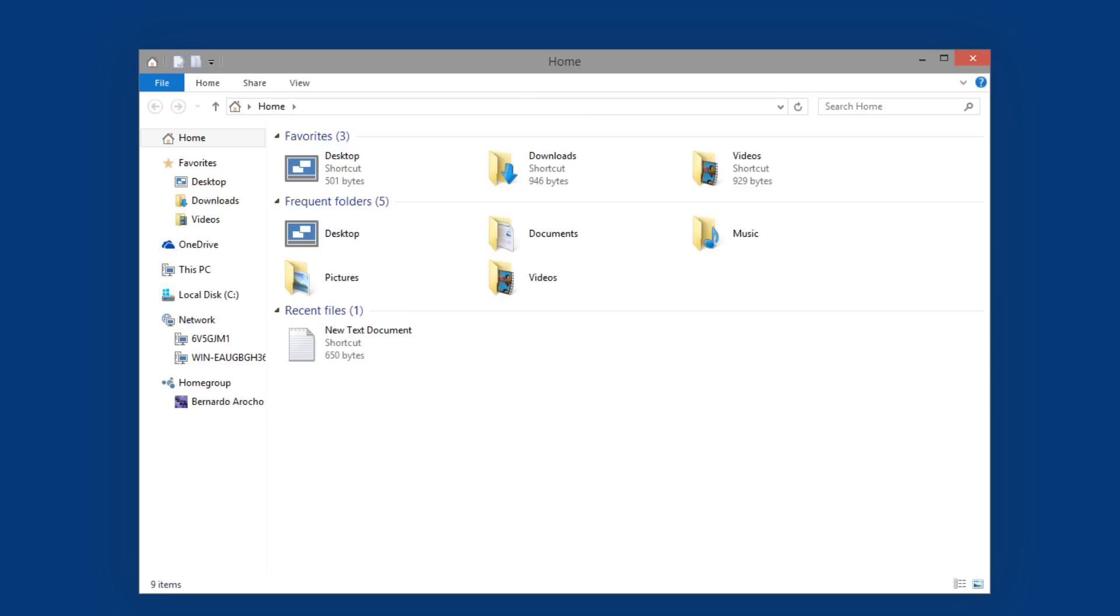I was curious, so I actually started up my Windows 8 and my Windows 8.1 machine, and it didn't have any shadows around it.